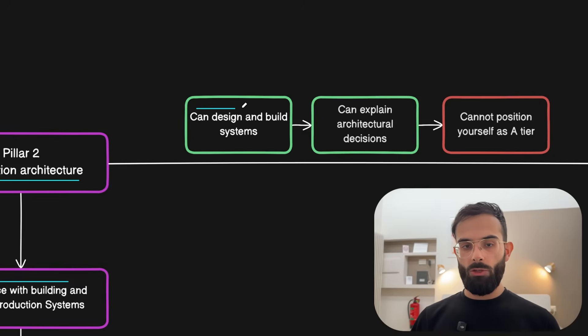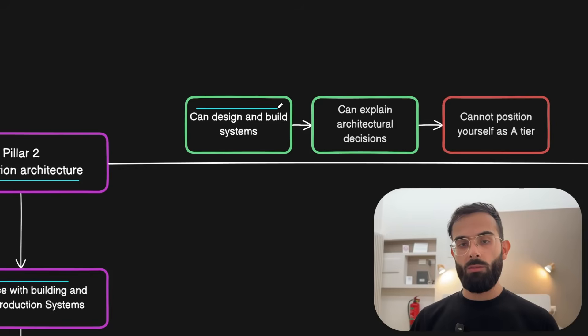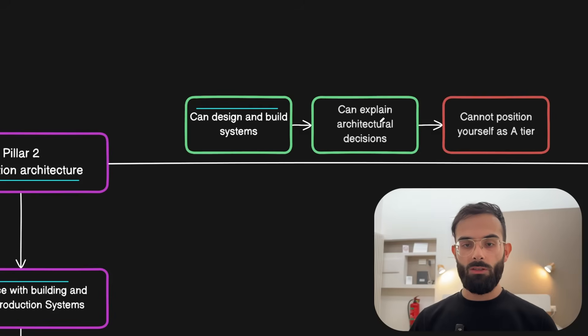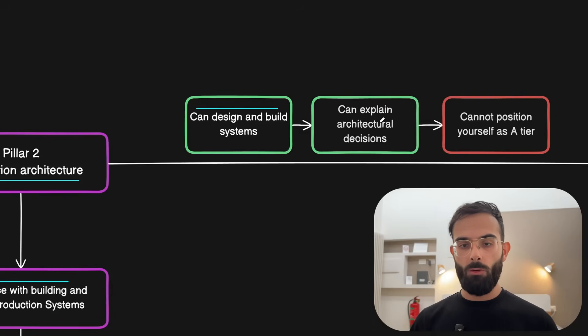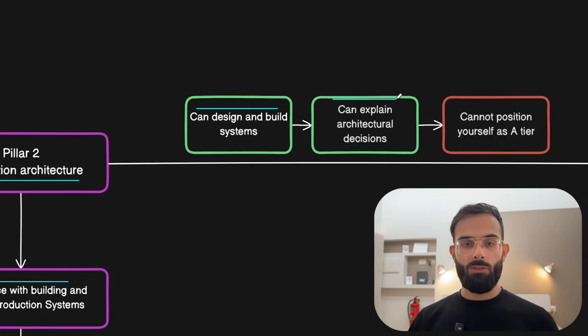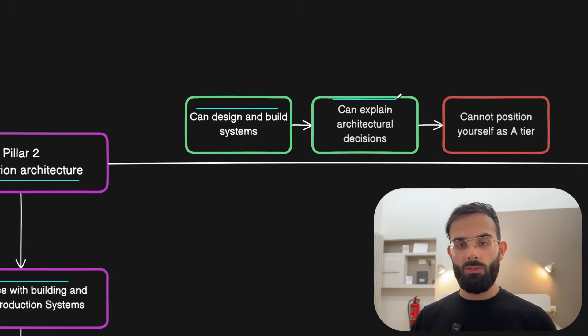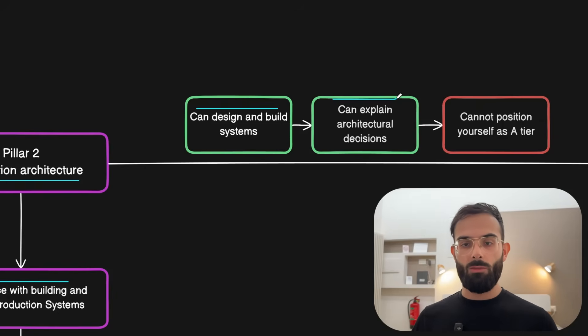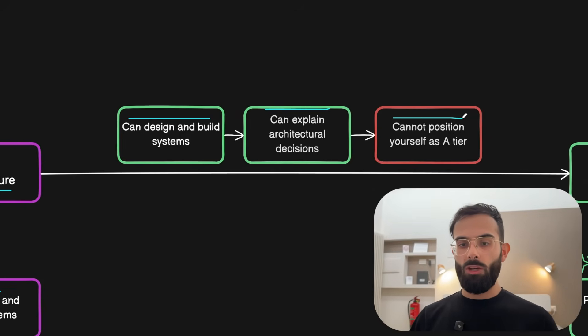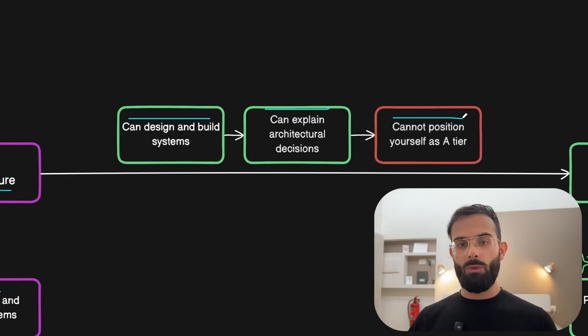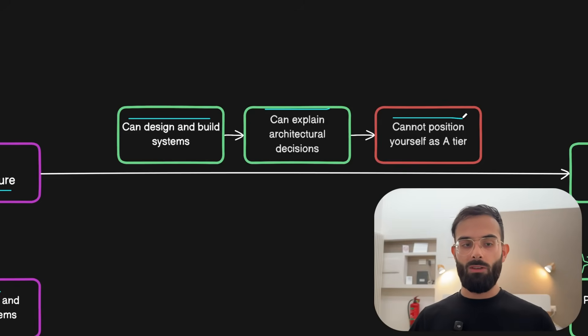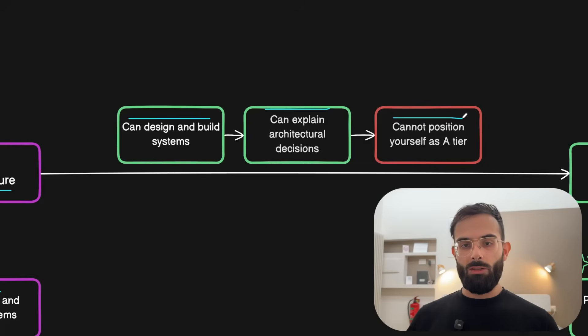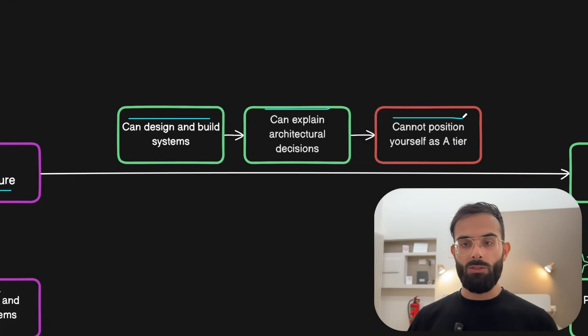At this step you can design and build systems from scratch because you did it or you worked on one project that contains all the concepts that you need to know. You can also explain architectural decisions because you've implemented some big features or real systems from scratch. But the problem here is you cannot position yourself still as an elite engineer because you might still master all the technical concepts but if you cannot position yourself then you might not even surpass the six figures.